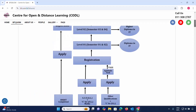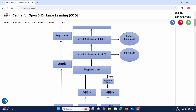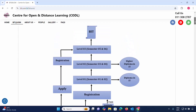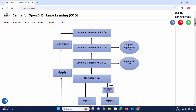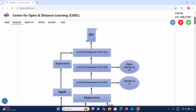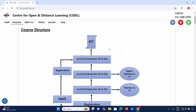The program structure is as follows: Level 1 (Semester 1 and 2), Level 2, Level 3, Higher National Diploma (HND) level, and then Degree level — Bachelor's Degree level.